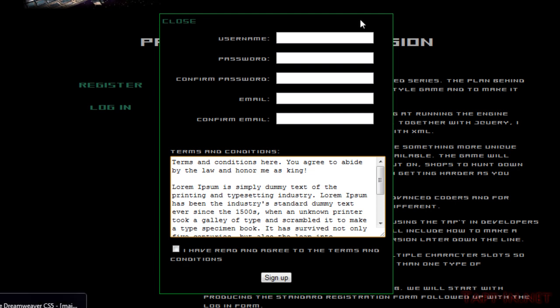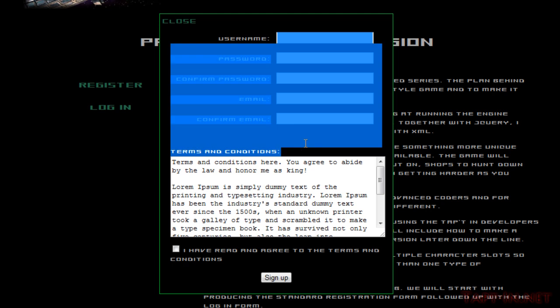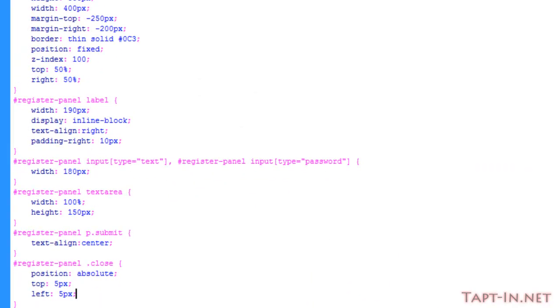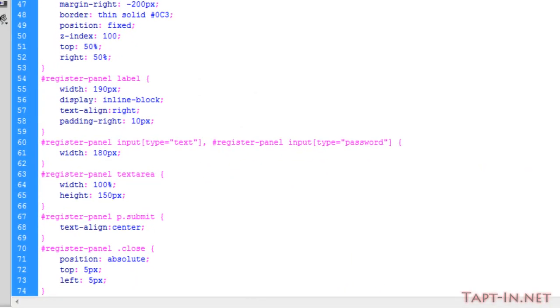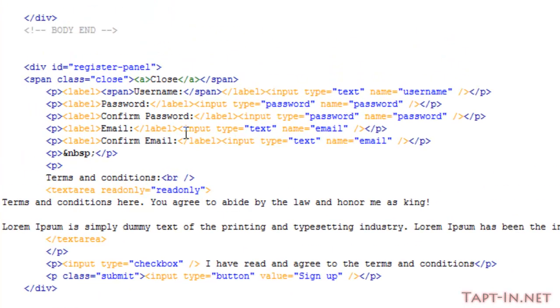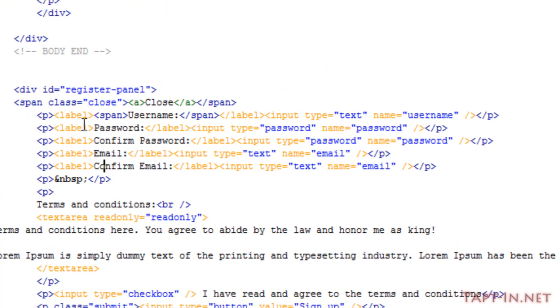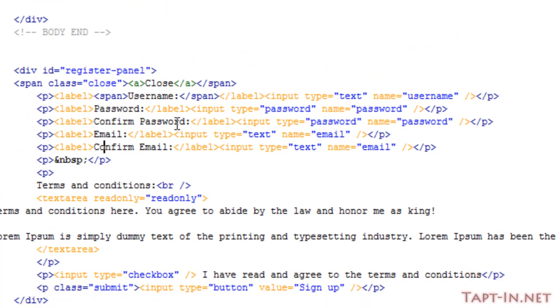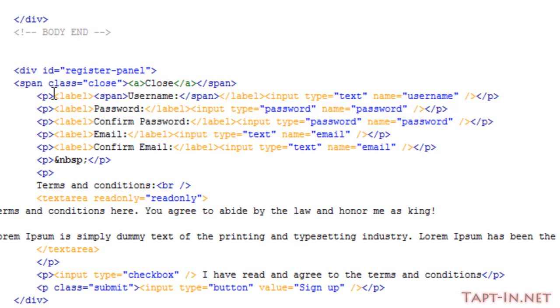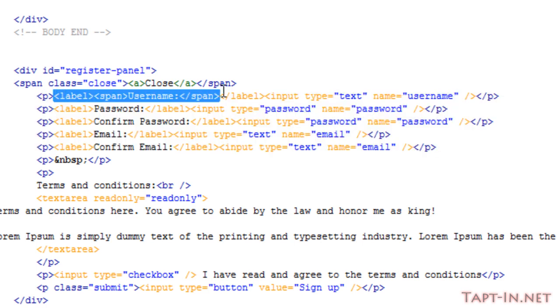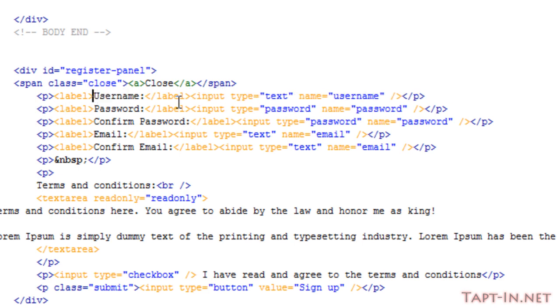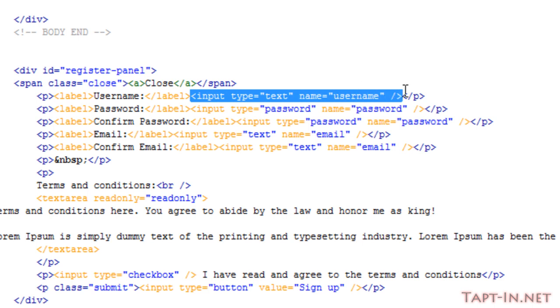Just to explain how I've got this layout, this is a tableless form. If we go back over to the index page, you can see here in each of these paragraph tags, in this section here, we have a label followed by an input box.